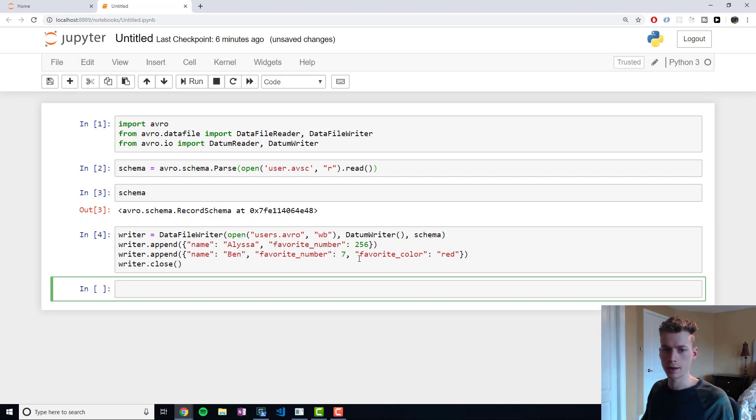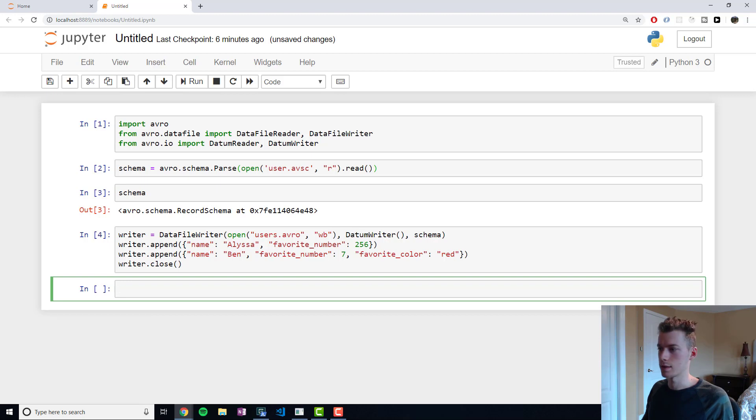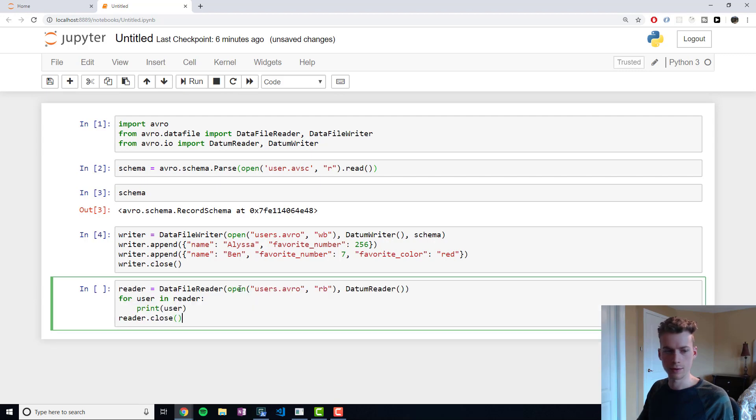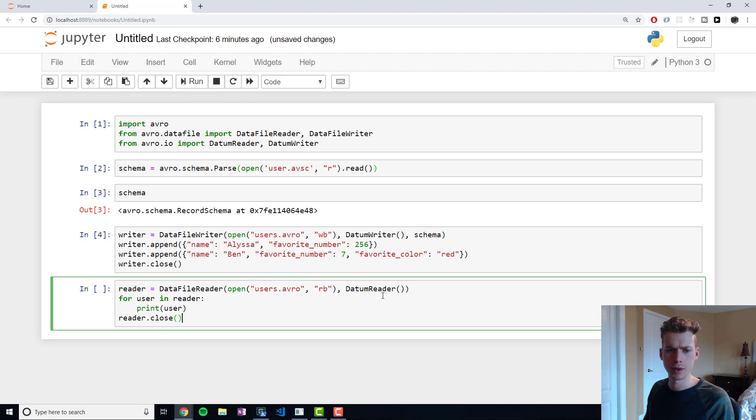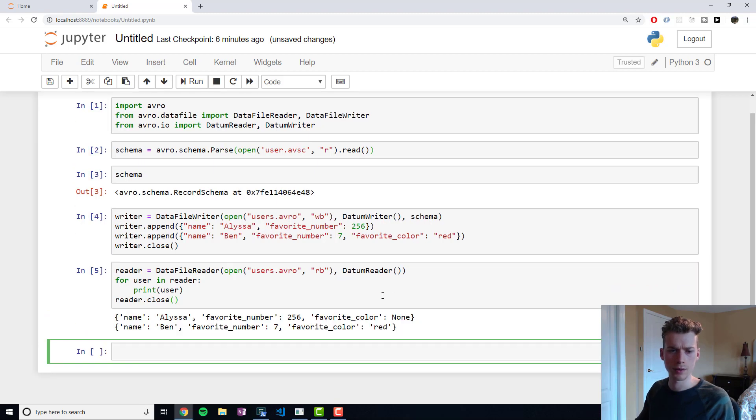Running that will create our file. If we want to read the file now, we would run this code. We would use the DataFileReader class. Again, we will have to make sure that we use our schema here.